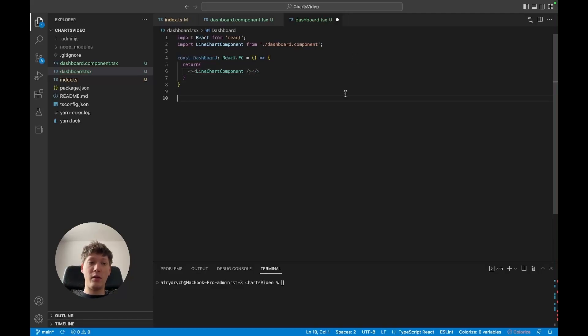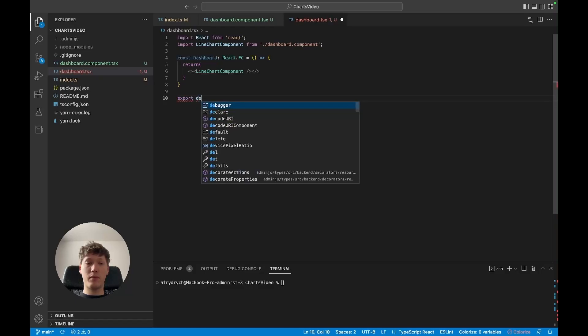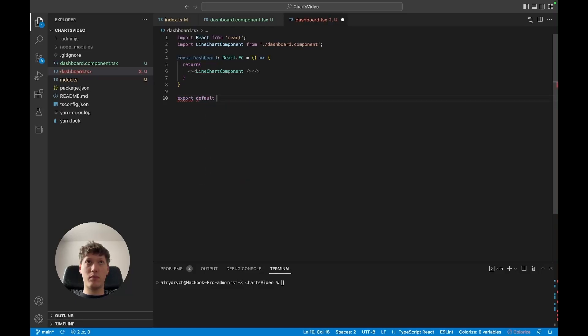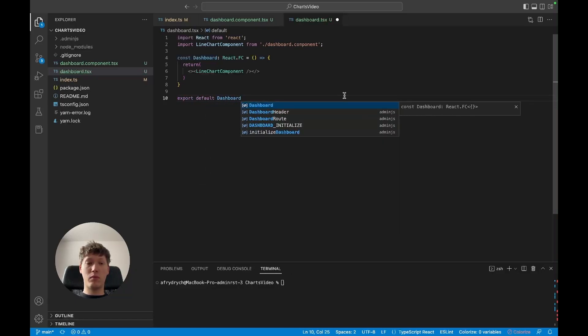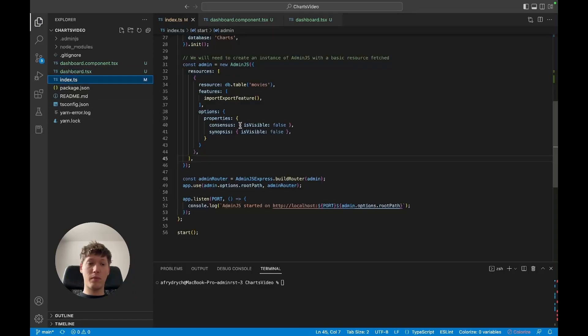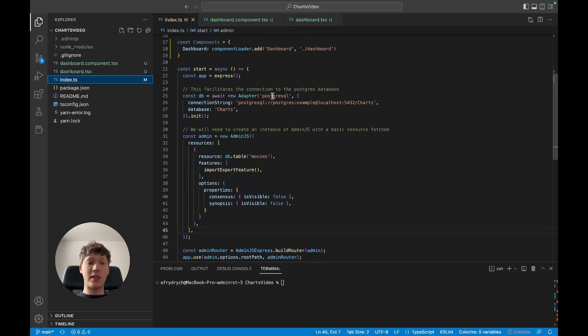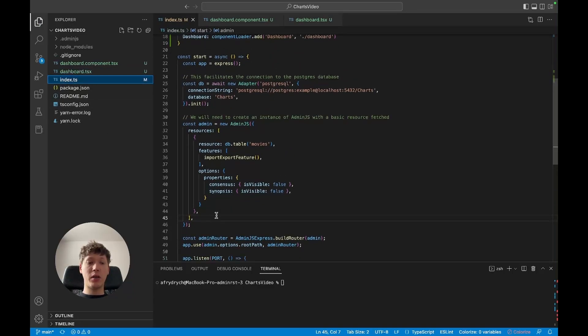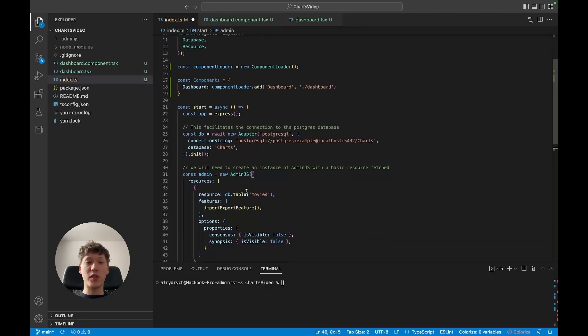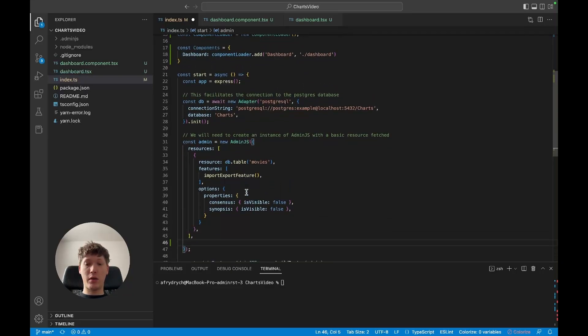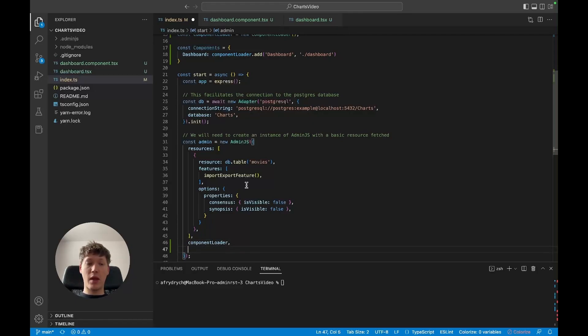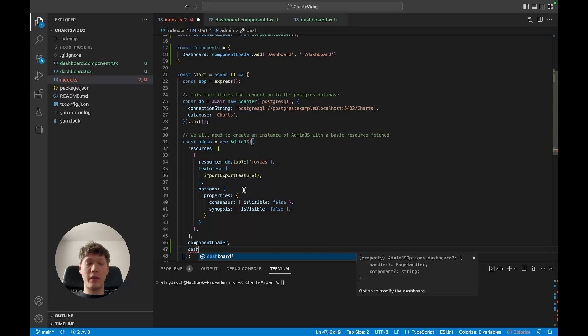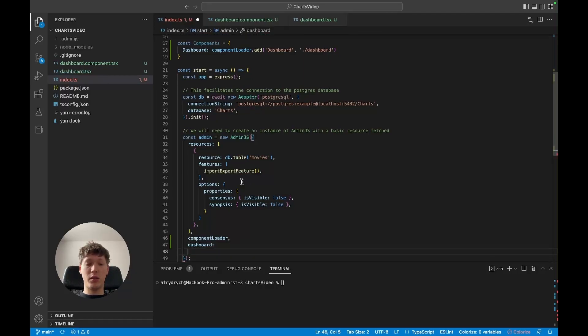And then we're going to export our dashboard. Then inside the index.ts we're gonna add our component loader to the options of the admin.js instance we've got going, and then we're gonna have to override the dashboard with the custom component.